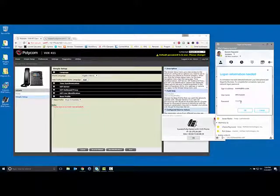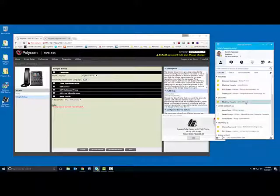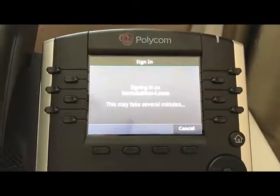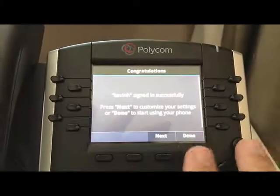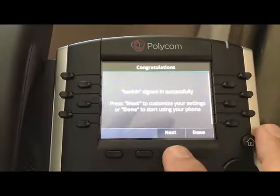I'm going to go ahead and put my password in. This is the password to your Skype for Business server. My UPN is my email address, and my username can be my email address as well, but I just use my domain name and username, and then the password. Click OK, and it will go through and synchronize the phone. It says signed in successfully. Click Done.